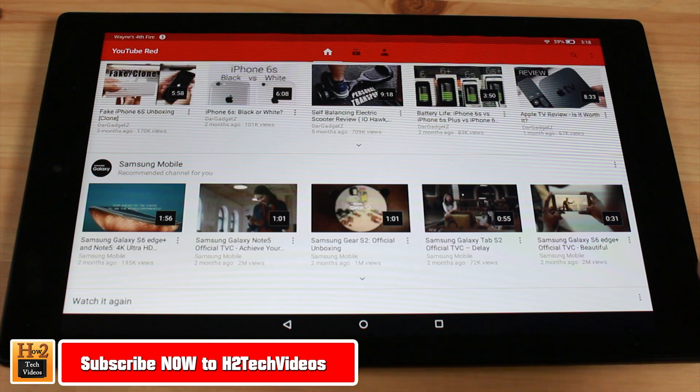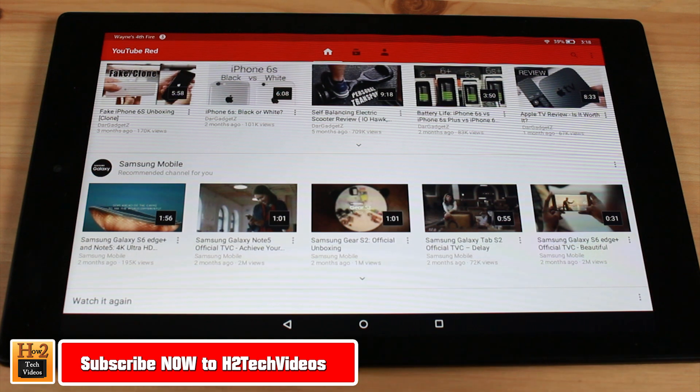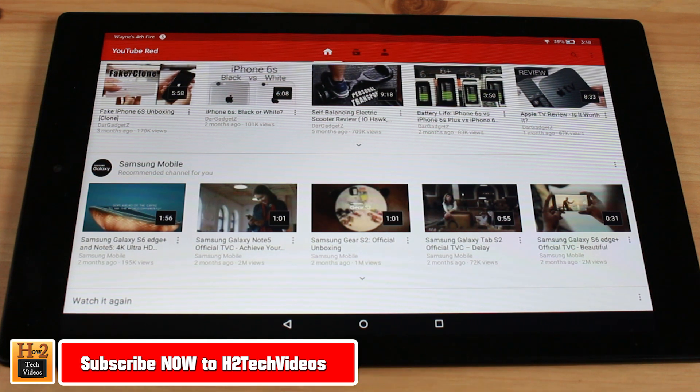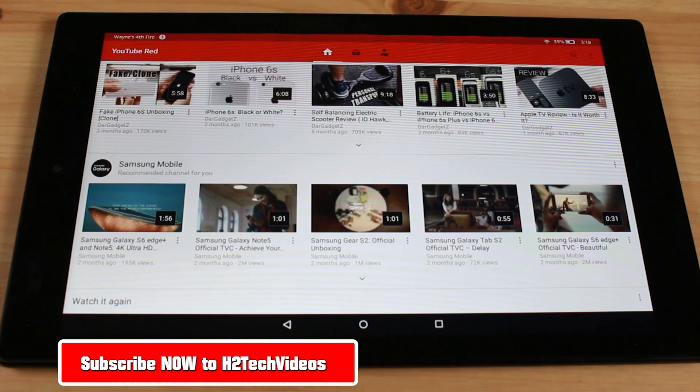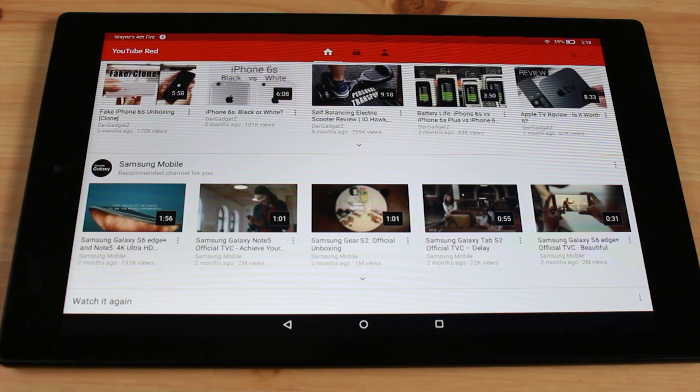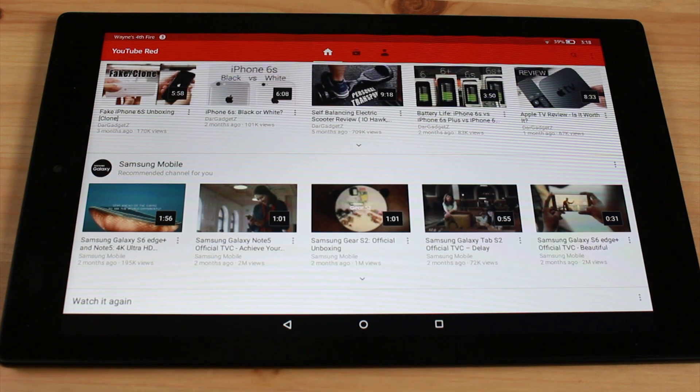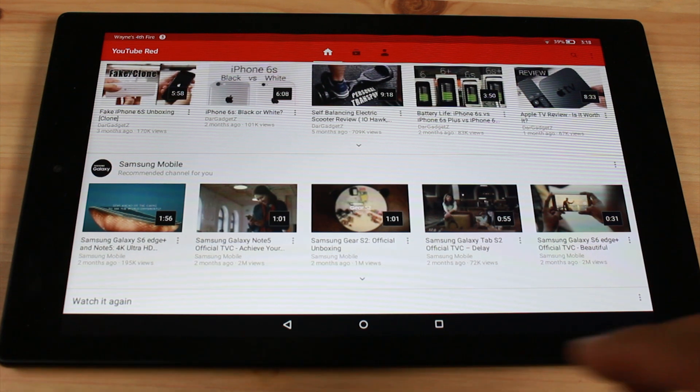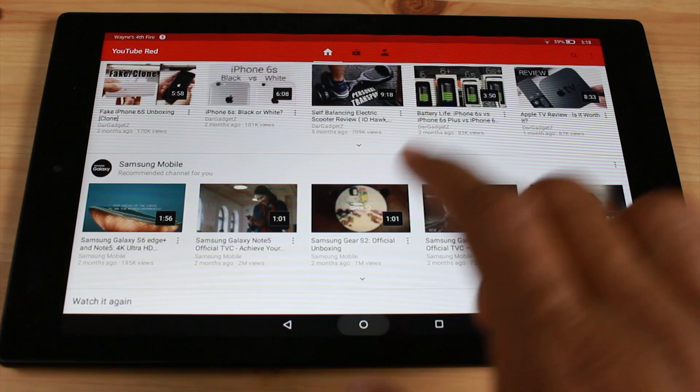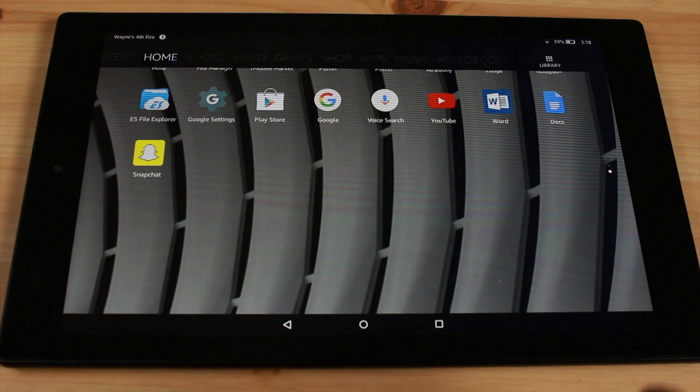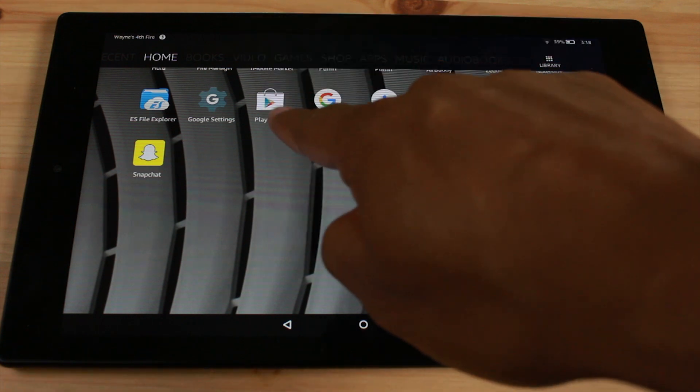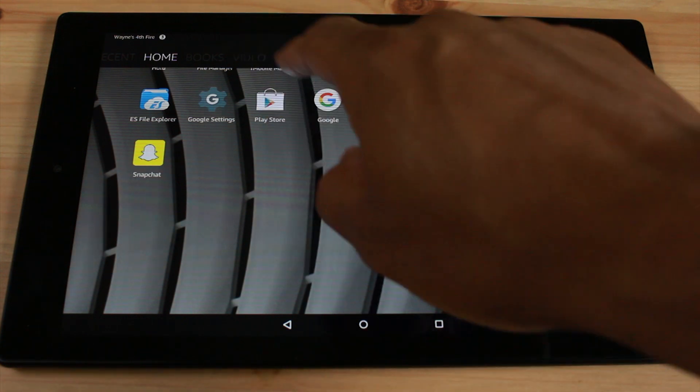Now to get this app you're going to have to first go back and watch one of my previous videos which is Fire HD 10, how to download the Google Play Store, and once you watch that video it will show you how to actually get the Google Play Store.